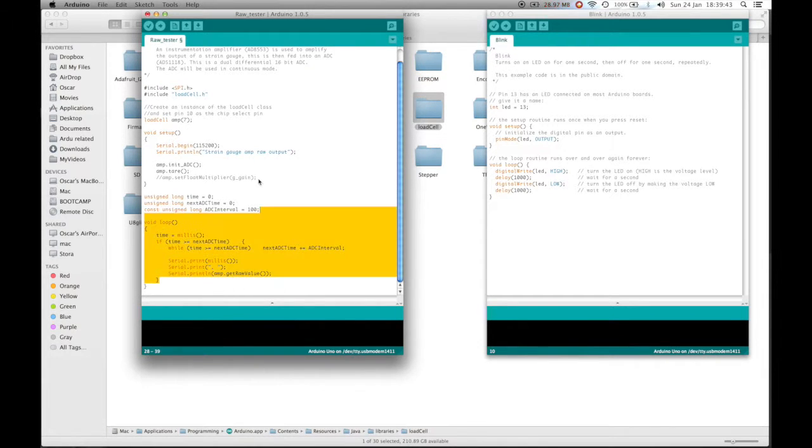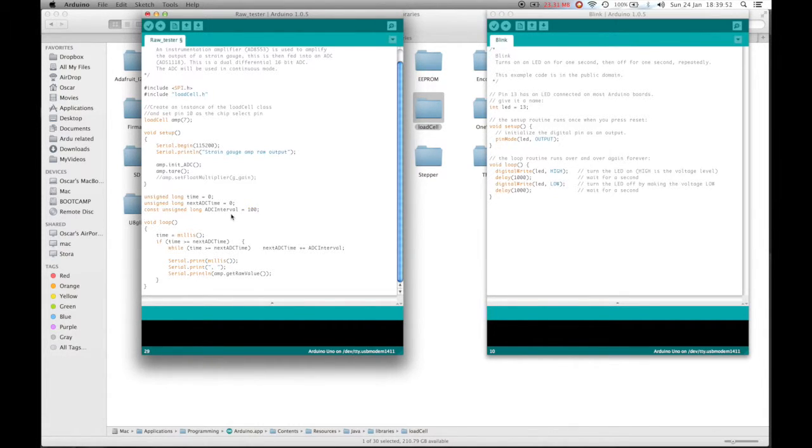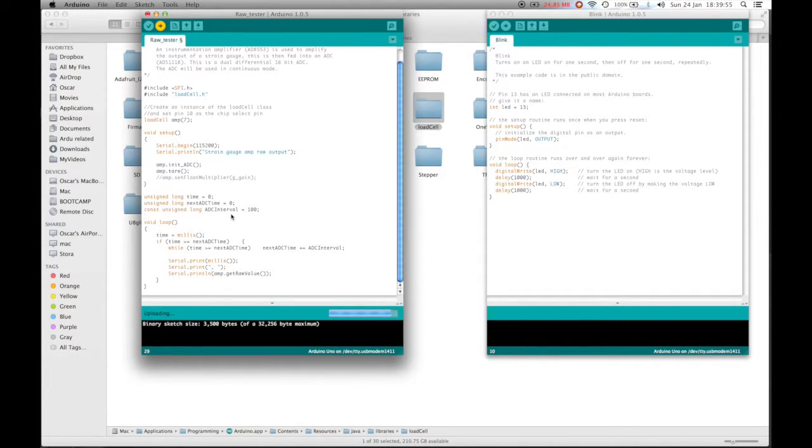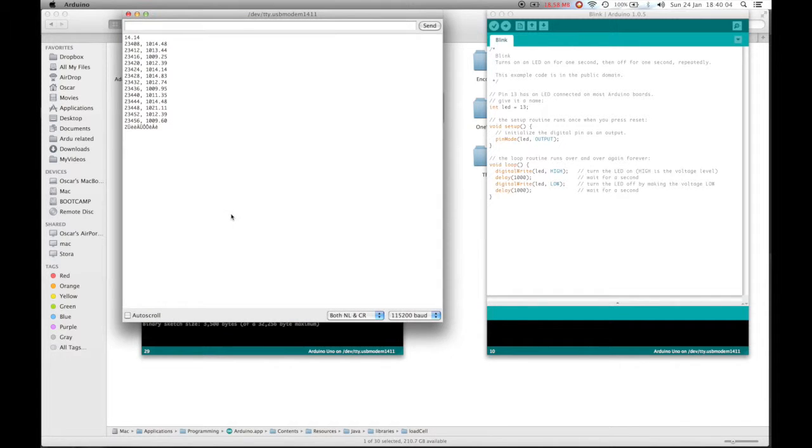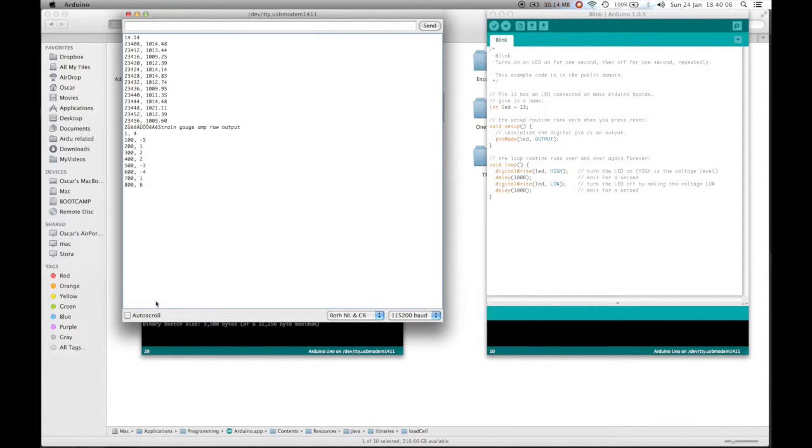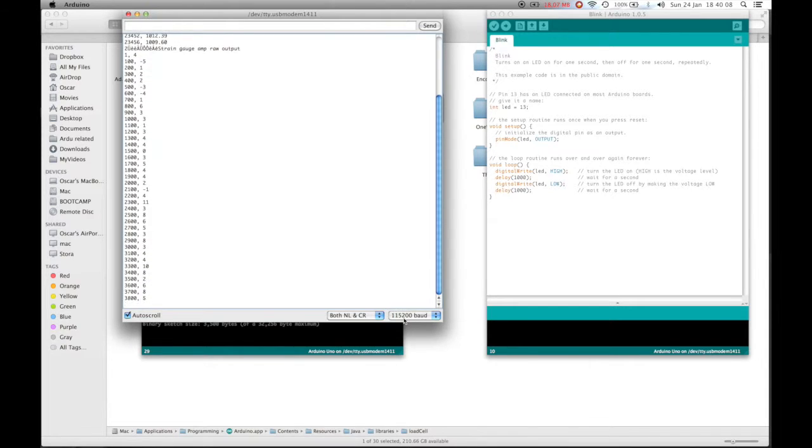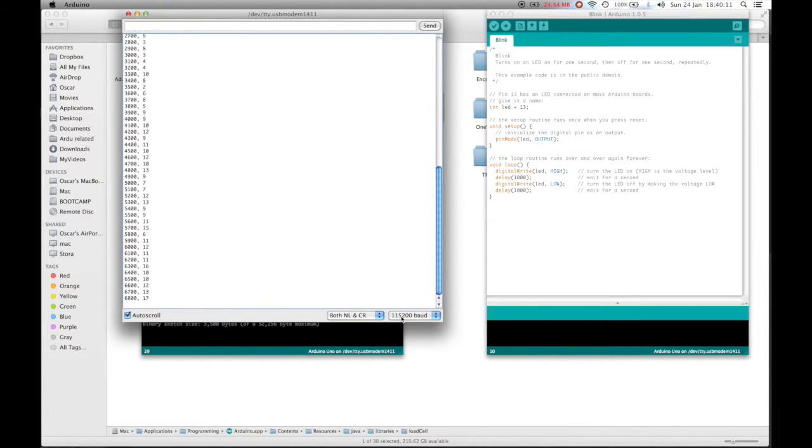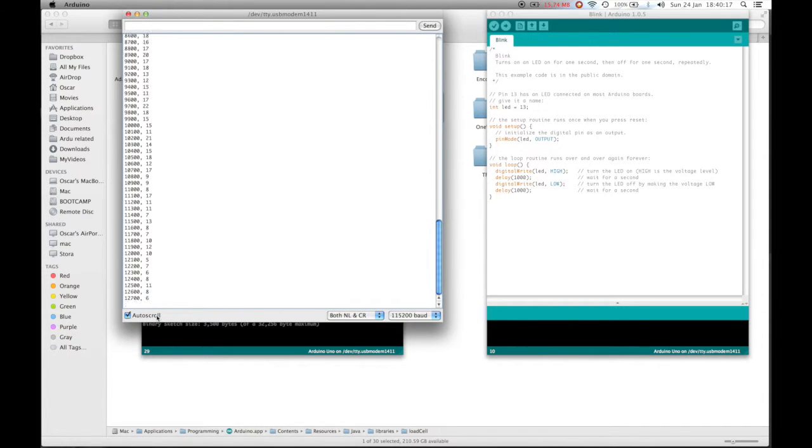This sketch is going to output the raw value 10 times a second, 100 milliseconds apart. Now if we upload this to the Arduino and then open up the serial monitor. When you do this make sure there is nothing on the load cell which will affect the mass. So, we open up, make sure auto scroll is ticked and we are at the correct baud rate which is 115,200.